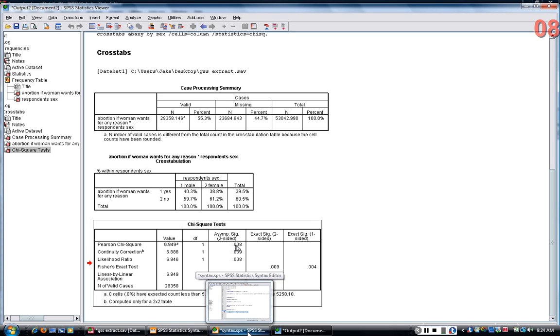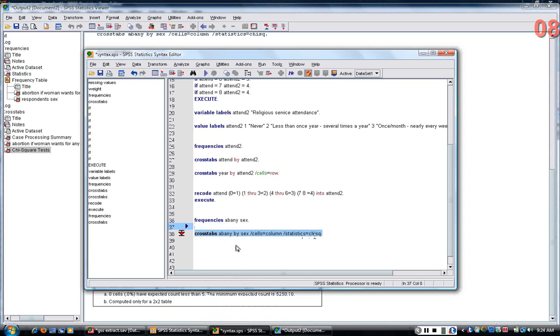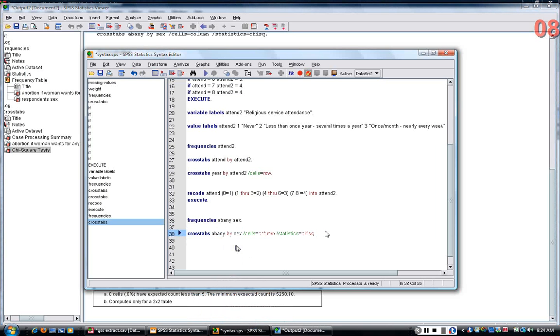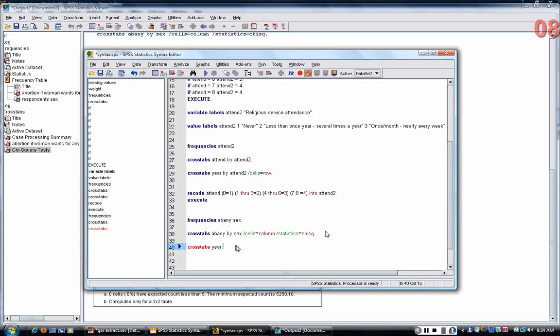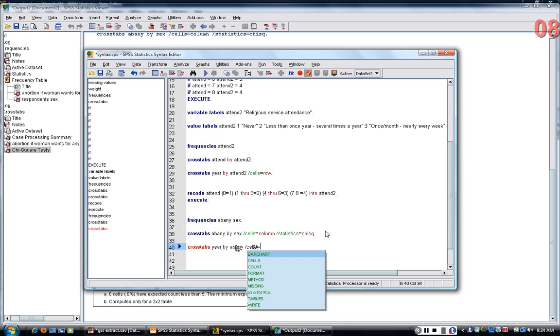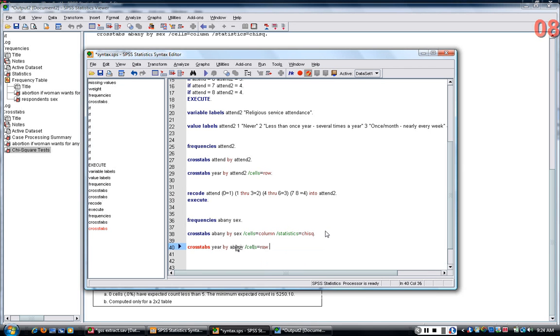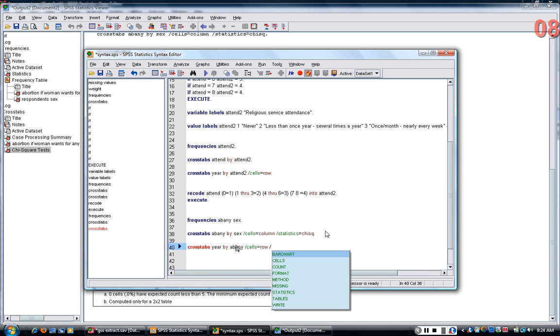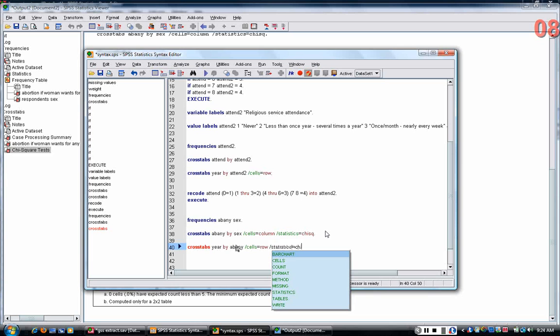So, I can do the same thing with just about any variable. If now I look at year by abany, and in this case I'm going to call for row percentages, and again, the chi-square.